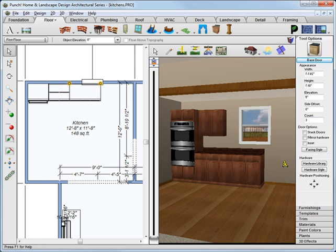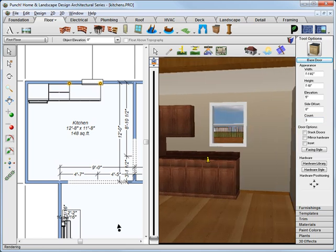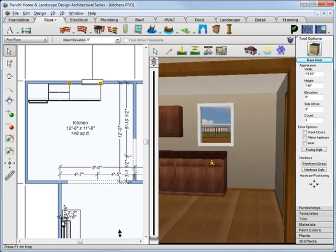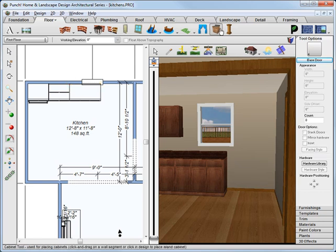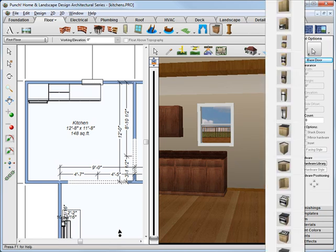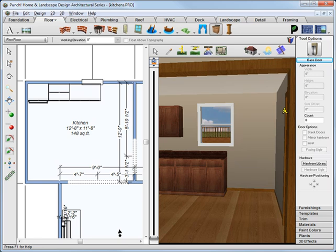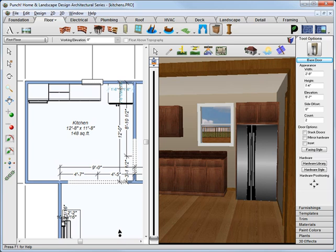Now to fill the rest of the gap here in our cabinet run, the next thing that we'll do is add a refrigerator. Back to our cabinet tool, select the side-by-side cabinet, drag it along the wall and position it, and release to place.